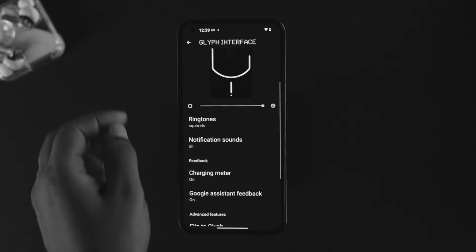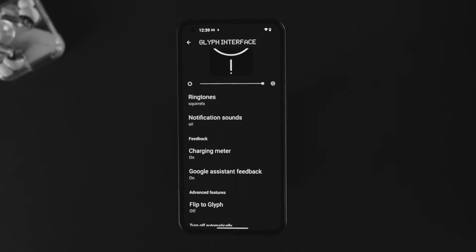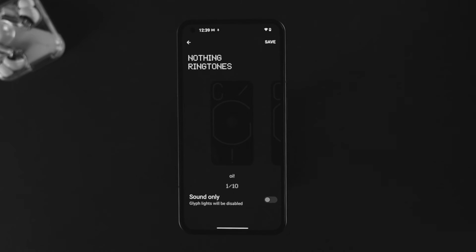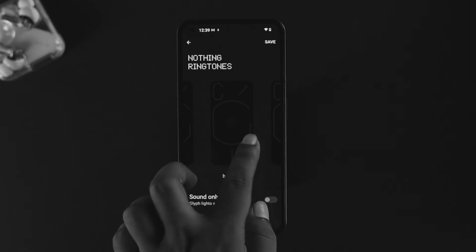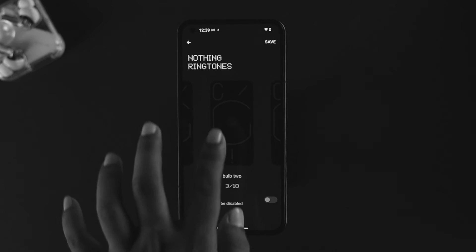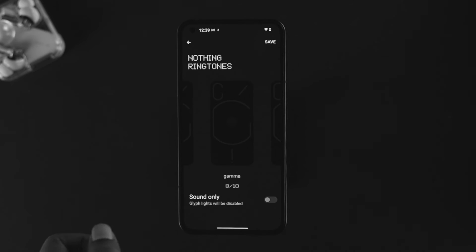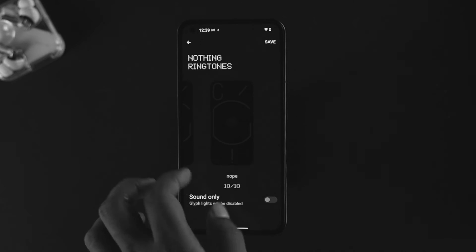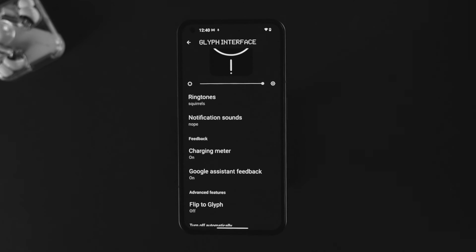Next, there are Notification Sounds. Just like ringtones, tapping on Notification Sounds will show you 10 different notification sounds along with glyph lighting patterns that you can set up on your Nothing Phone One.